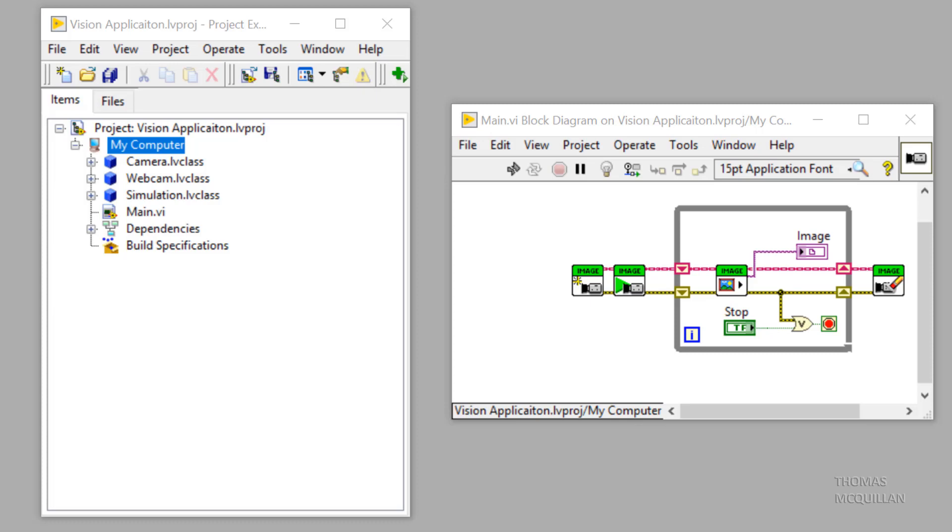So we have a camera class, a webcam class and a simulation class. But we don't know until runtime if we want the simulation class or the webcam class. This video is going to show you that we can load a class from file even after we start running our VI.